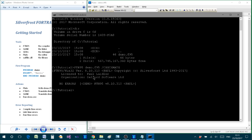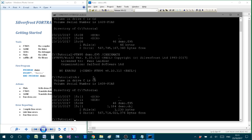And then if I type dir to see the results in the folder, to see what files are there, we find that the demo.f95, the source code, has been translated by the compiler into demo.obj. And that's the object code produced from the compiler.